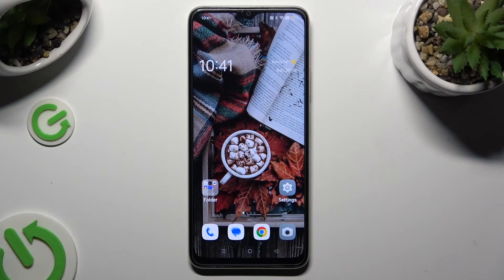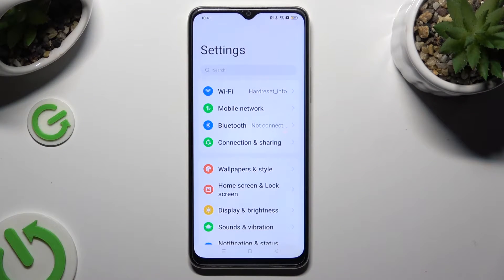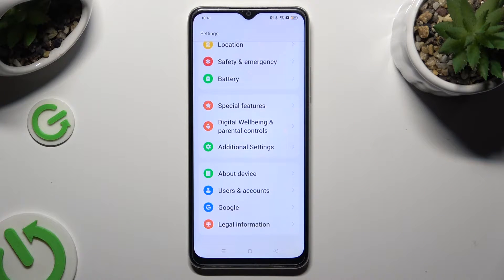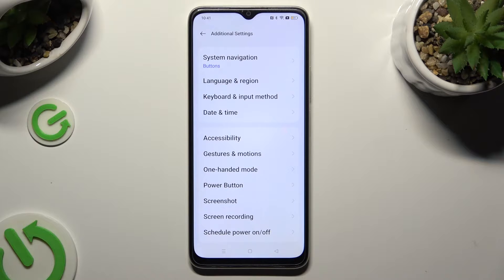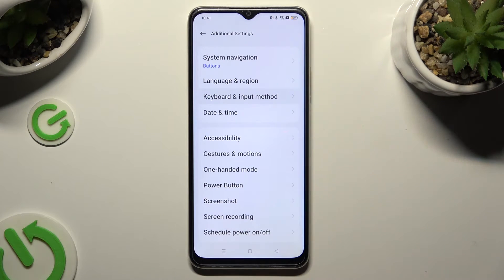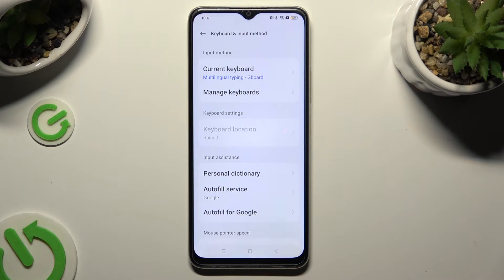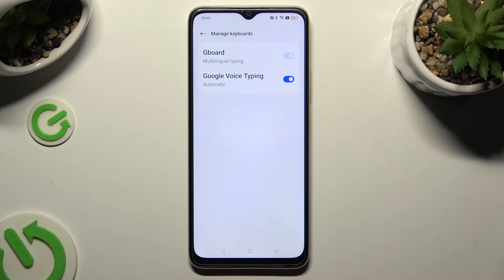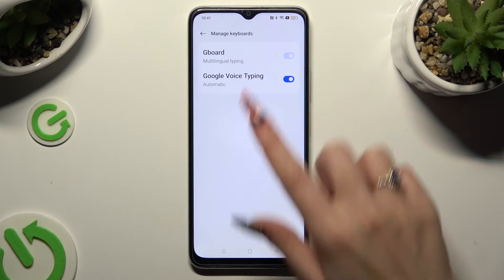Begin by going into the device's settings and scrolling all the way down to access additional settings. Following that, tap on keyboard and input method, select manage keyboards, and then select Gboard.